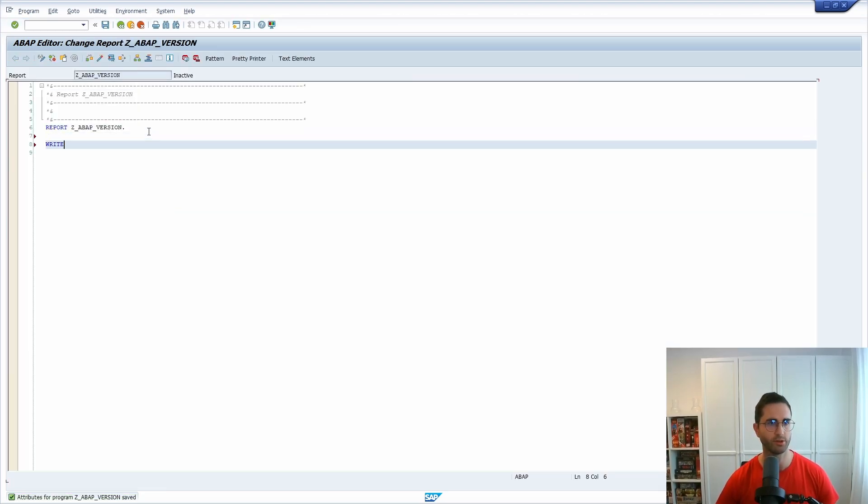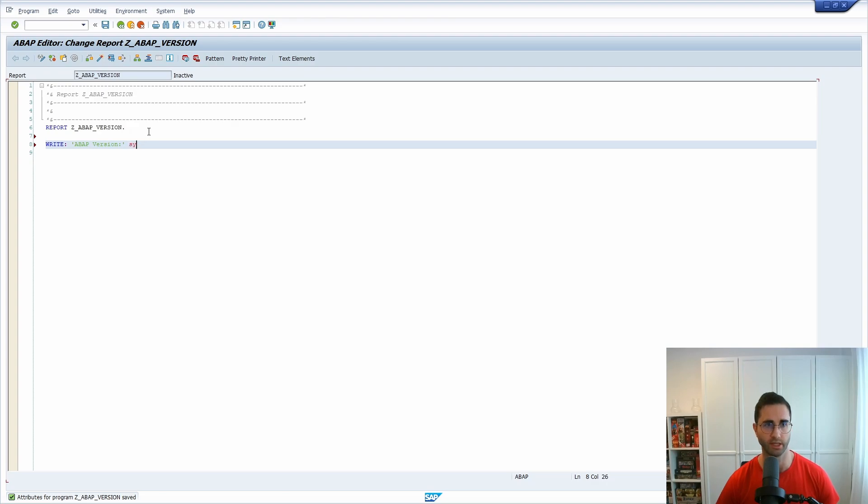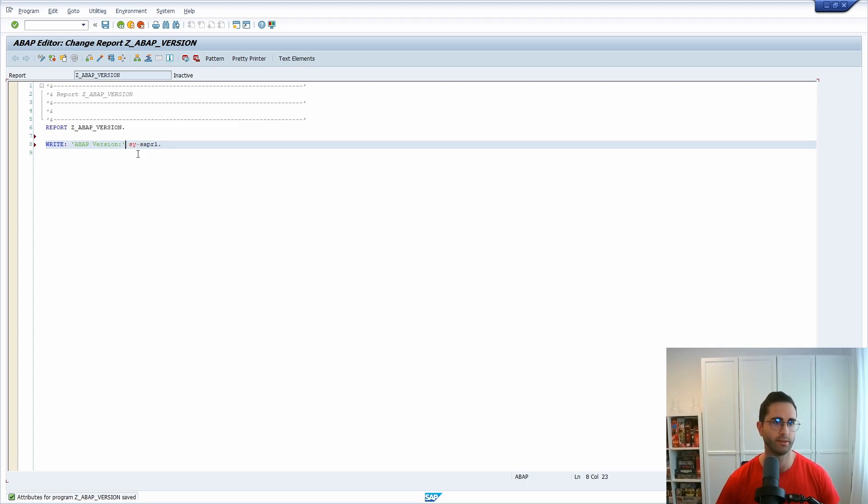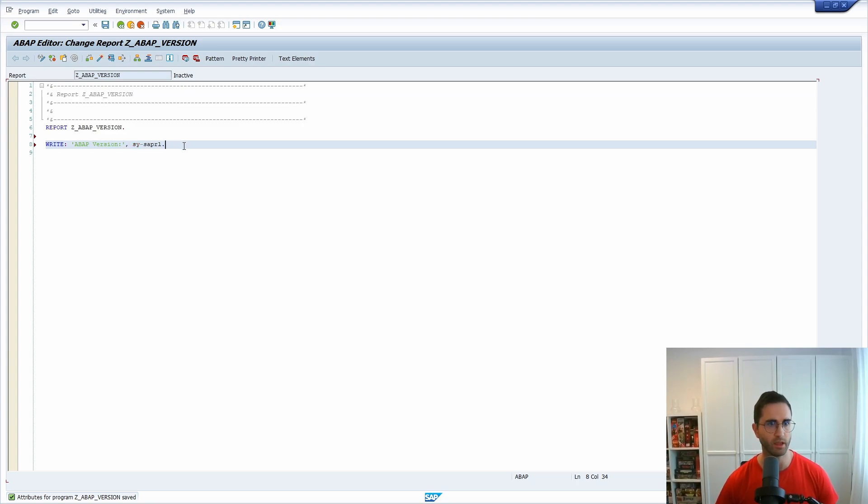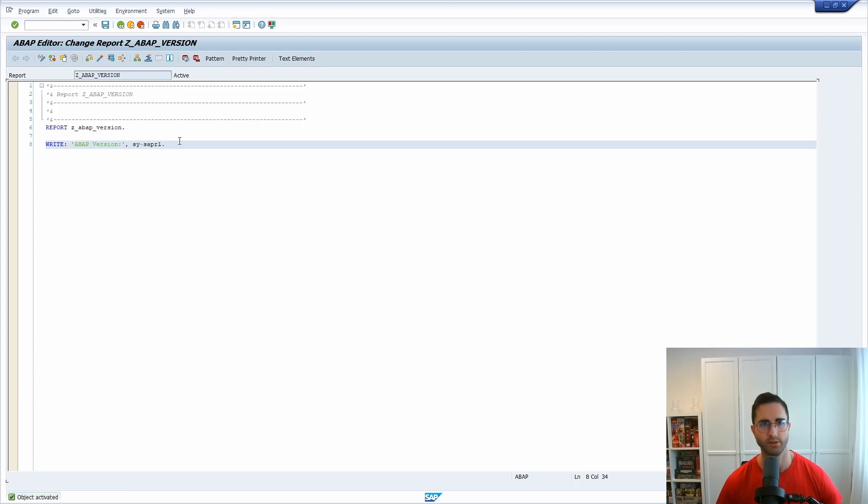Then what you can do is, for example, I would like to print it out: ABAP version. Then I can for example use the system variable and it's SY-SAPRL for release. Then this is fine. That's all. Shift F1, Ctrl F2, Ctrl F3 to pretty print, to syntax check and to activate it.